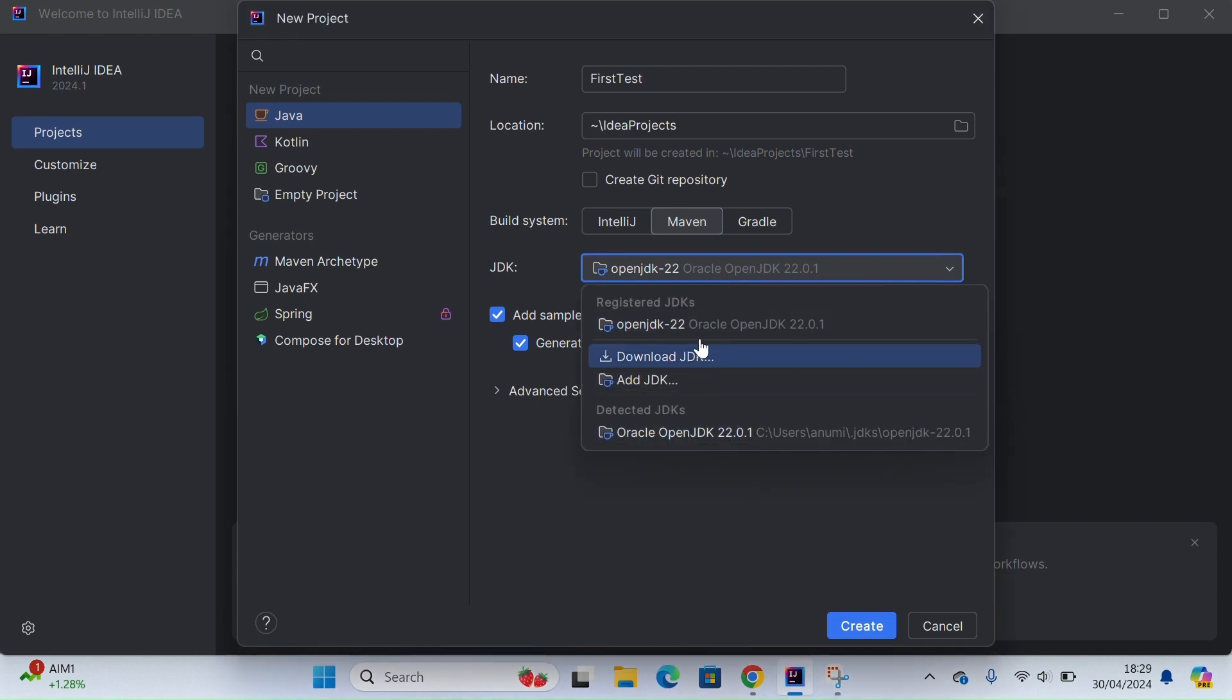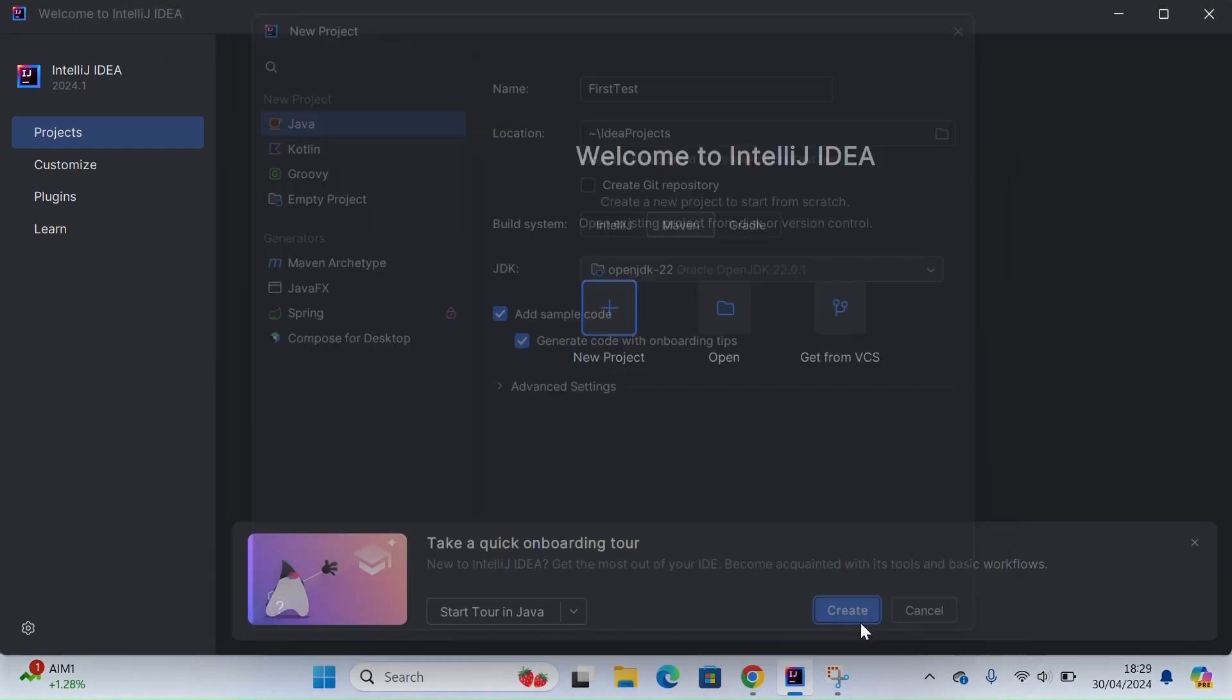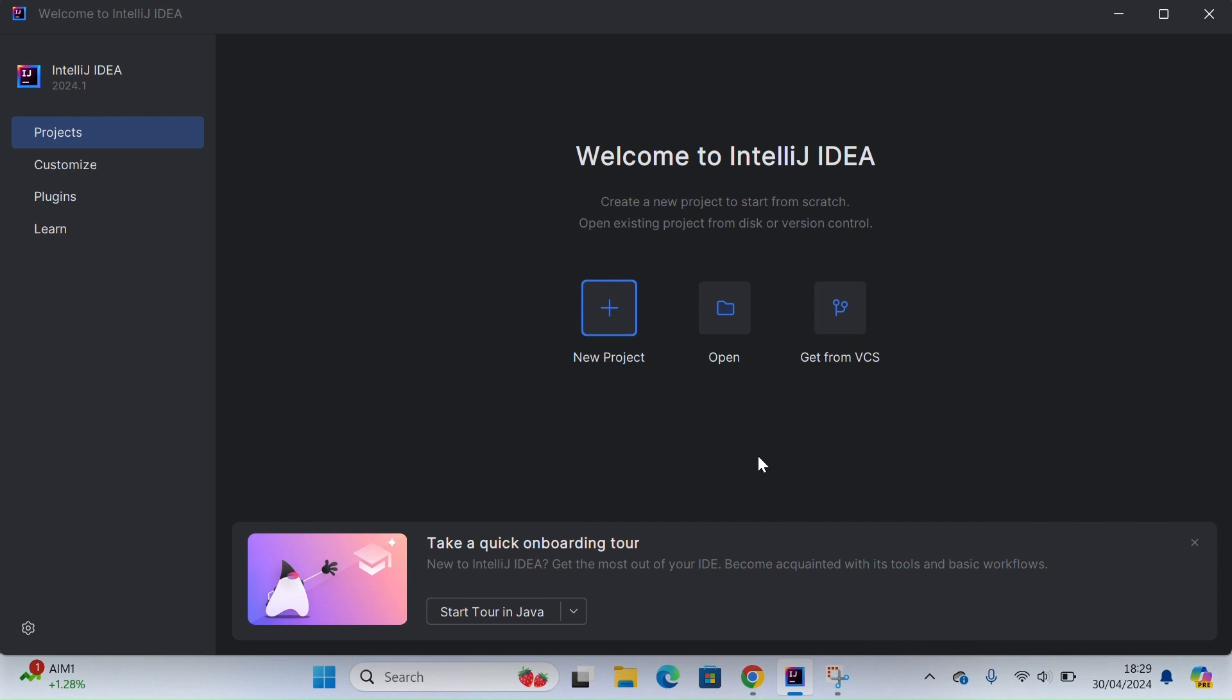So yeah, let's go ahead and create this project.